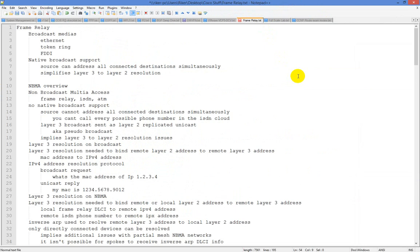To understand frame relay, I'm going to take a quick left-hand turn onto broadcast media so we can see a compare and contrast between the two. For broadcast media, you had Ethernet, Token Ring, and FDDI — Fiber Distributed Data Interface, I believe. These had native broadcast support, so you could address all connected destinations simultaneously. That's basically what a broadcast means — it simplifies layer 3 to layer 2 resolution.